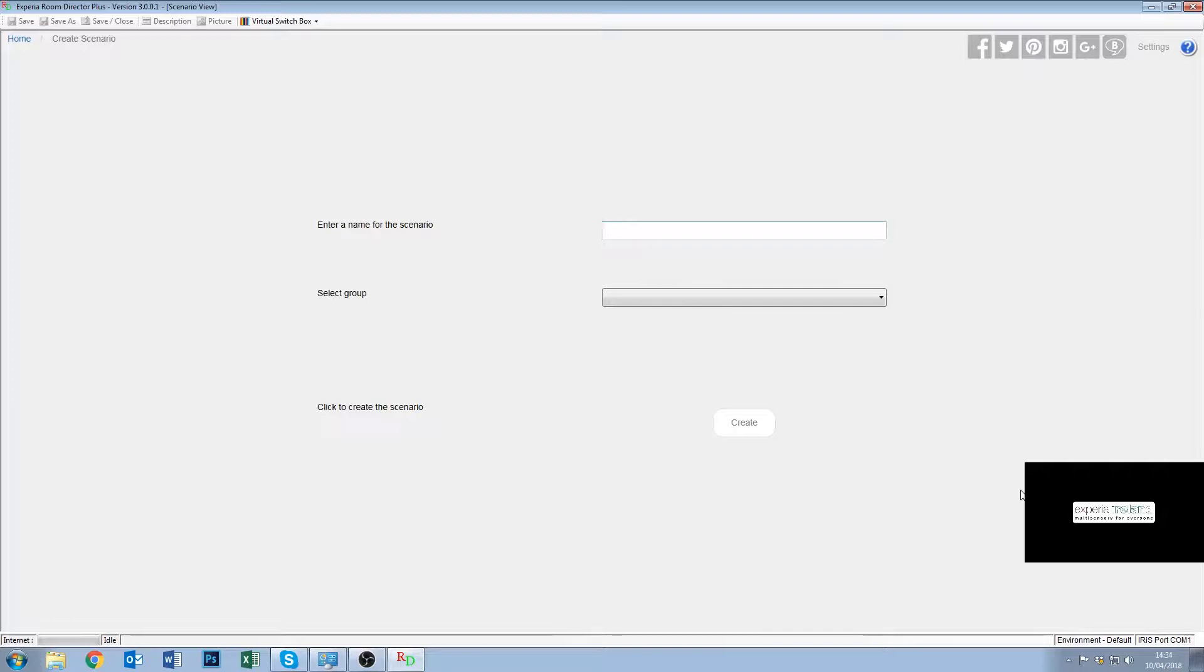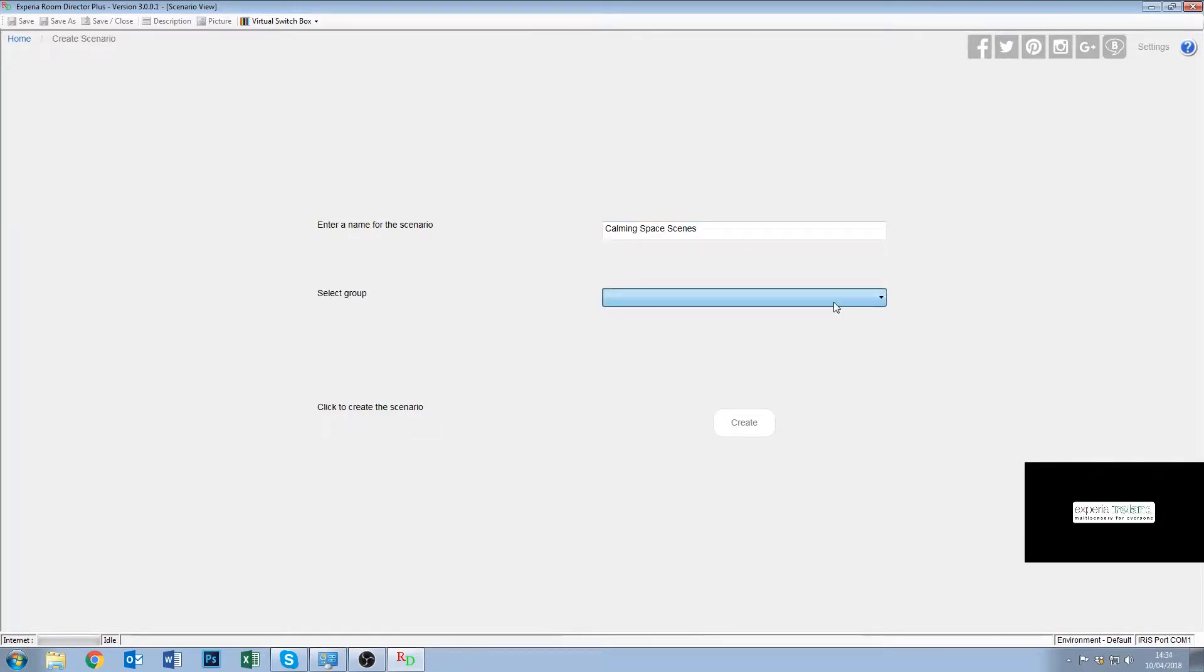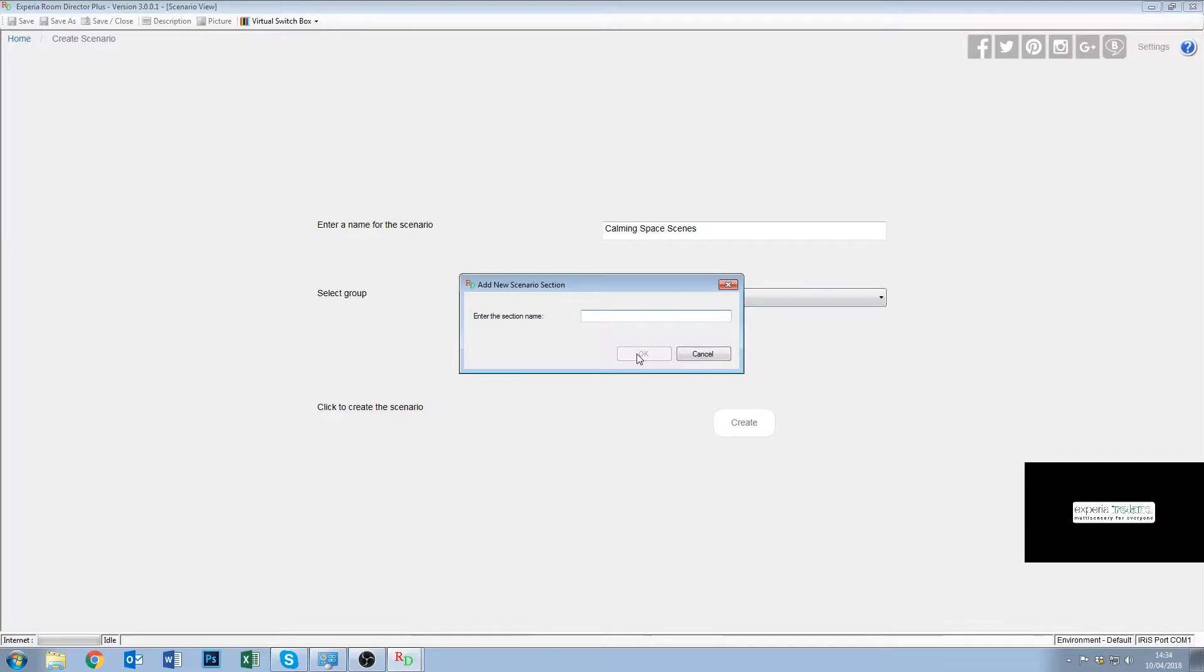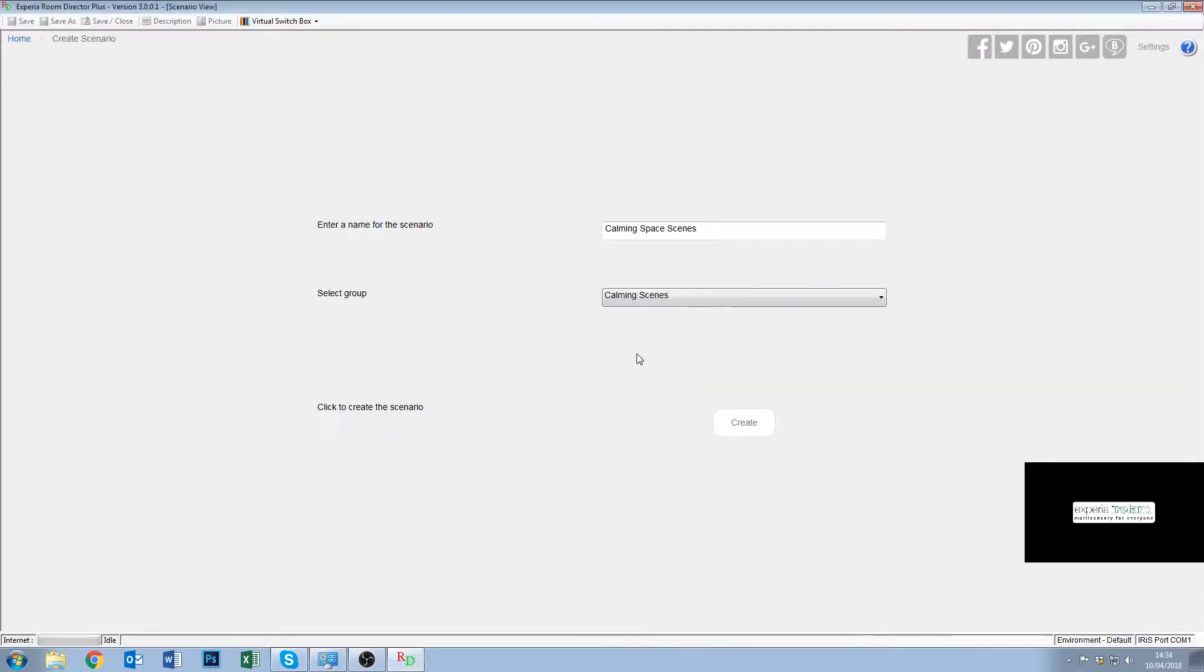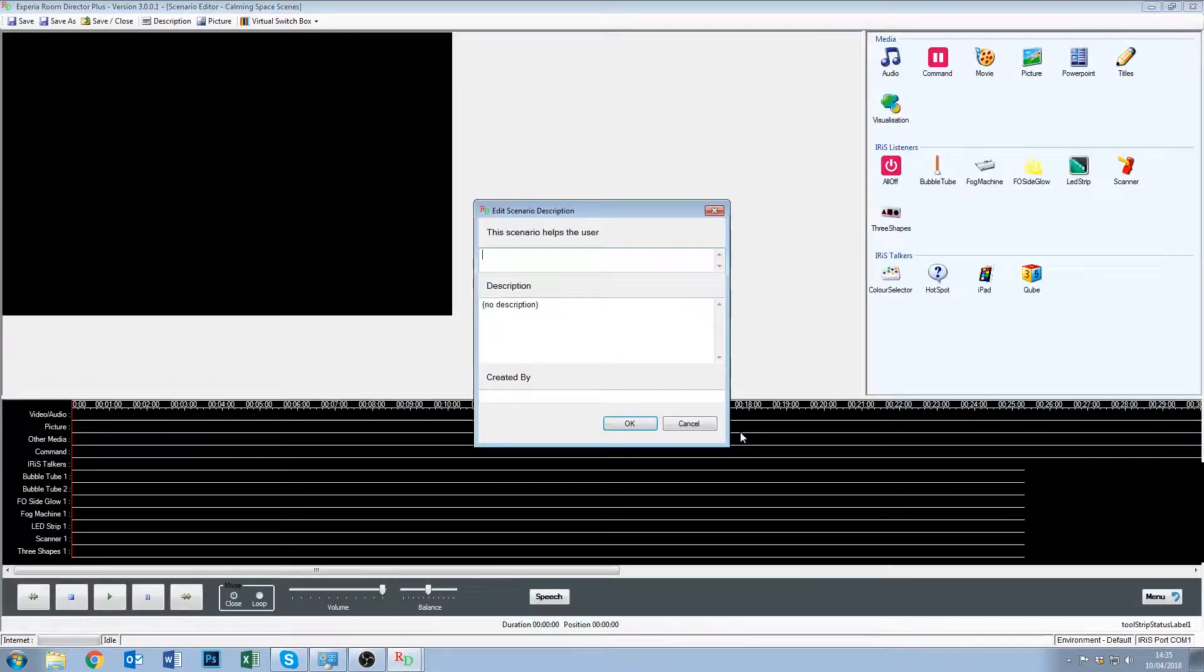Okay, so it's asking us to name the scenario, so we're going to name this one calming space scenes. We can select a group, so it'll show us all our existing groups. We have educational, new group, online test one, screen test or we can choose to put this in a new group and we're going to put this in a new group called Calming Scenes. We click okay, so we've got calming space scenes and calming scenes and we just click create.